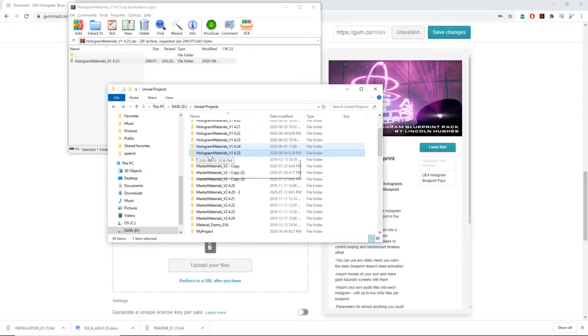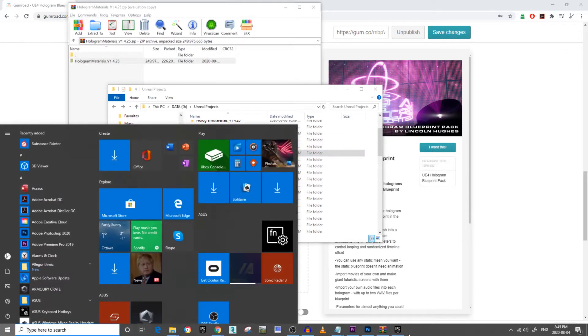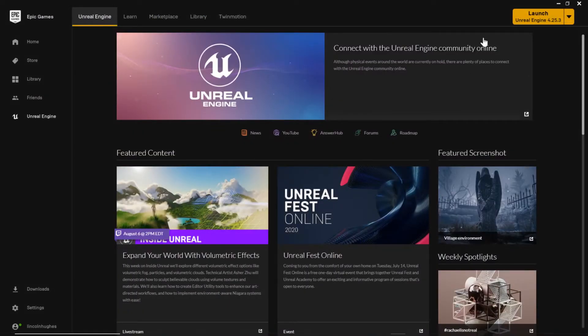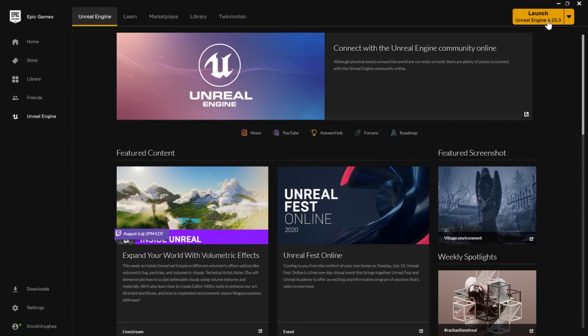Upon doing that, I can load it up. Just load the Epic Games launcher, click Unreal Engine 4.25, whichever version you installed it for.